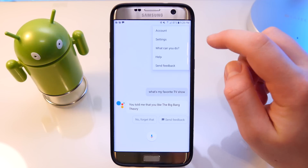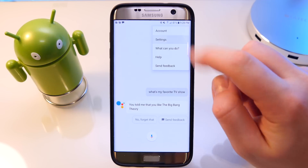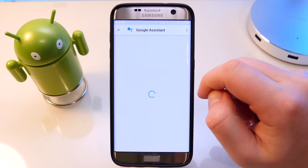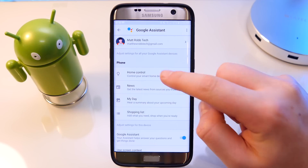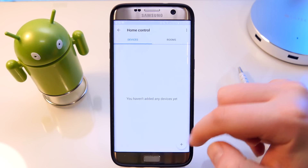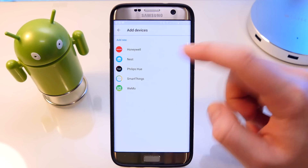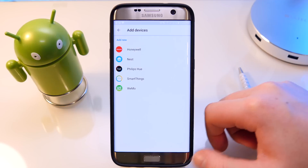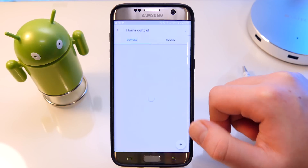A really cool thing about Google Assistant is that you can actually go ahead and add your smart home devices — so you can add smart light bulbs, your smart heating system, smart plugs, stuff like that.